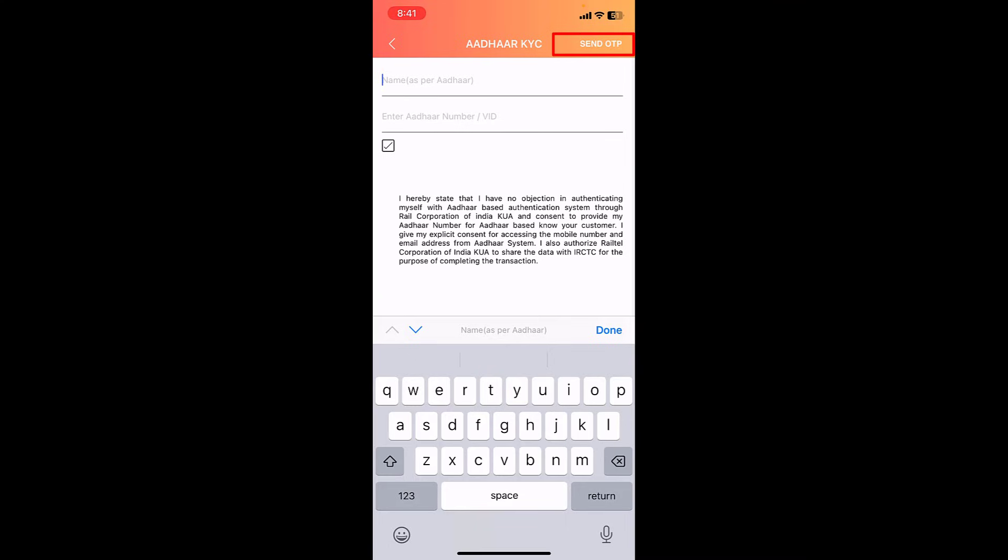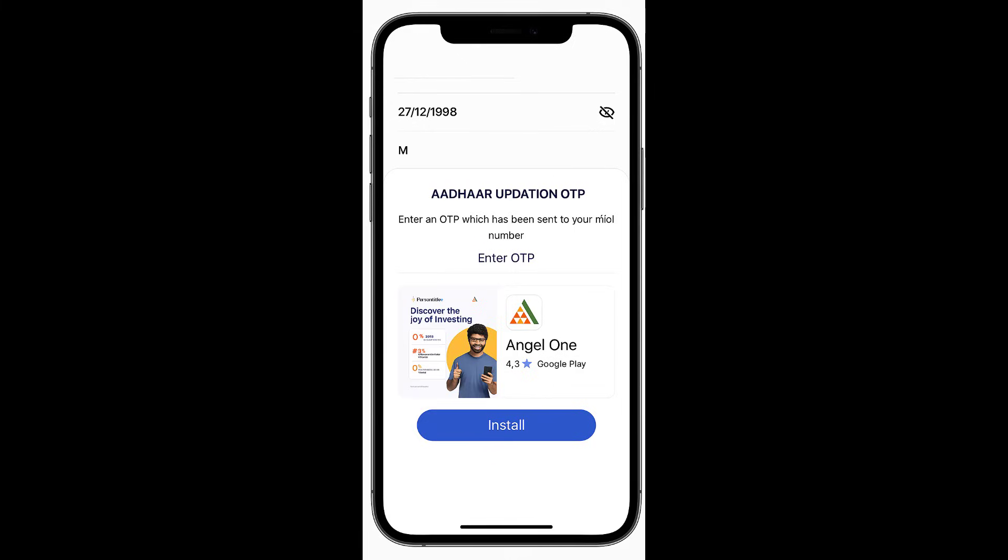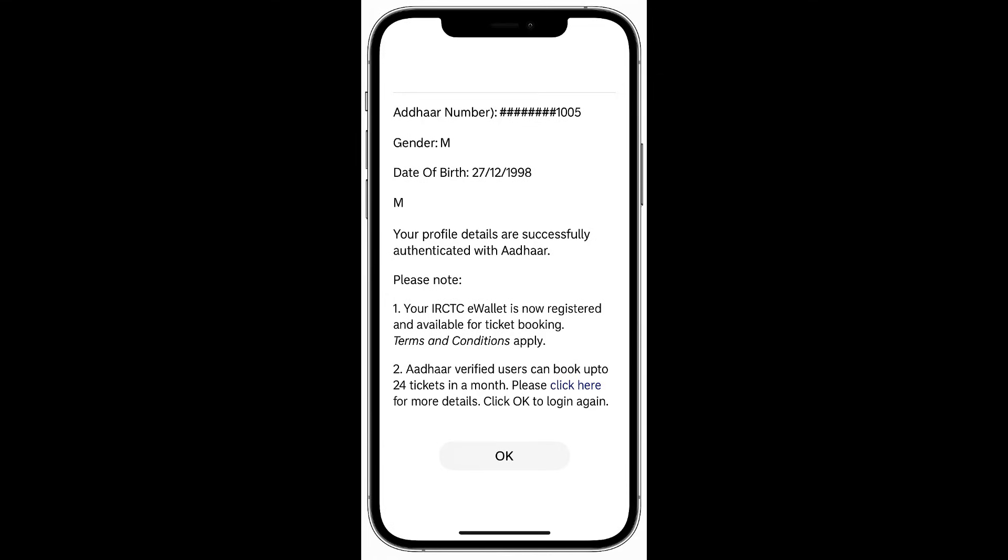Then tap on Done and tap on Send OTP. This will send the OTP to the registered Aadhaar phone number. Enter the OTP and then continue. That's it, your Aadhaar card will be verified. If you are still facing the problem, then...